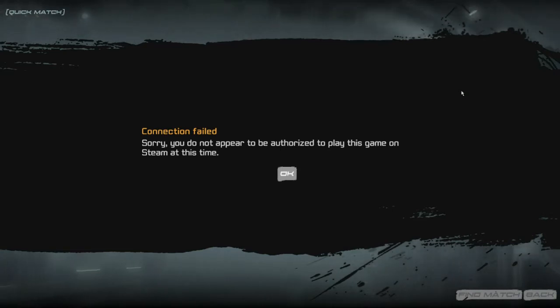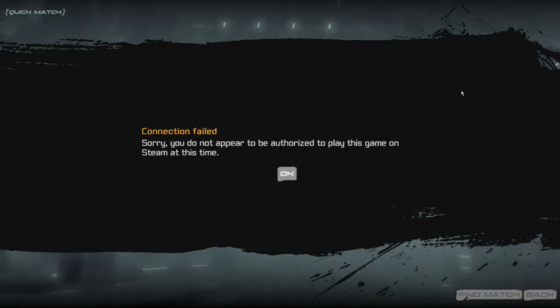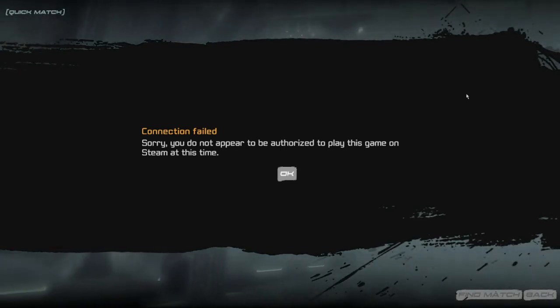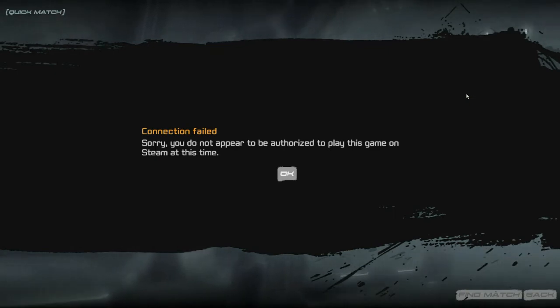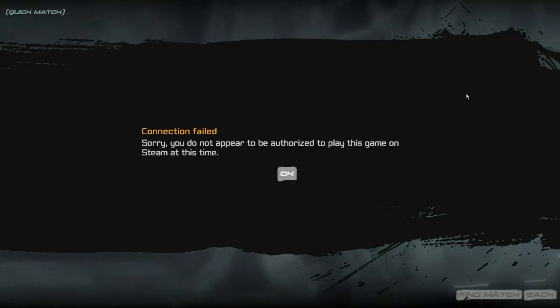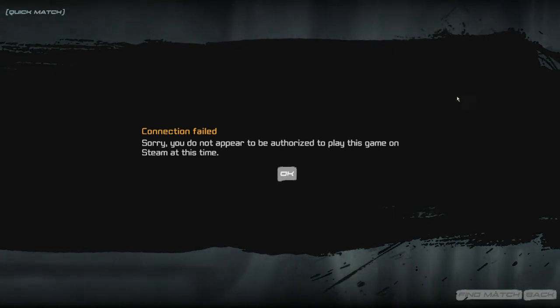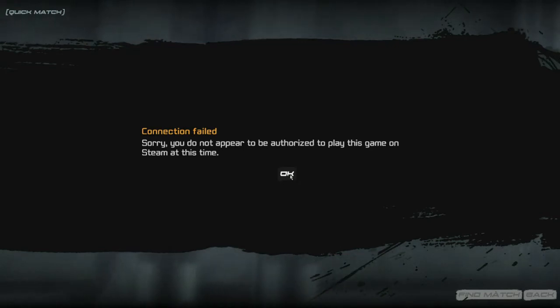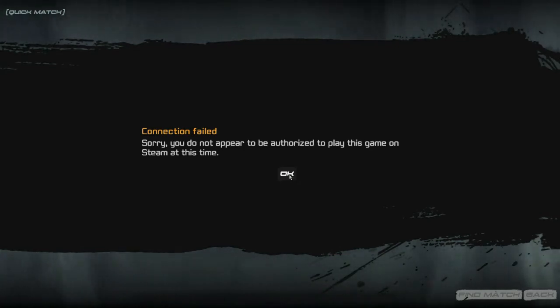Sorry, you do not appear to be authorized to play this game on Steam at this time. You hear that little joke? That wasn't because I backed up on my coffee. No. It's because I was so sad that I couldn't get on. So, anyway. This is what happens.